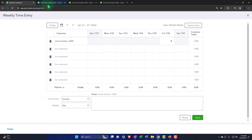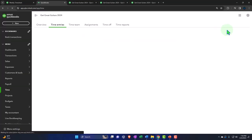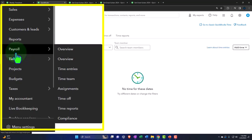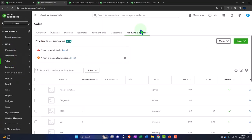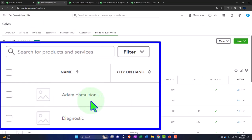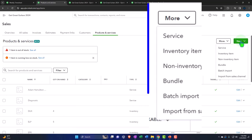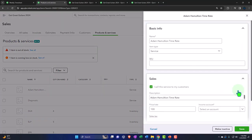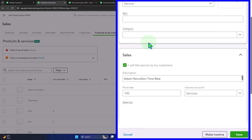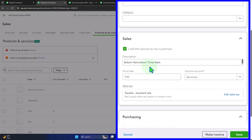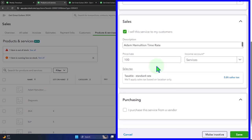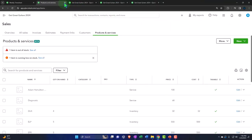They don't let you set up a new item on the fly here — these are just items. Let me show you how to do that. I'm going to right-click on this tab and duplicate it, then go into Sales and then Products and Services. I set one up already for Adam Hamilton. You can create one by clicking New — it's going to be a service item. I'll edit it: service item, description 'Adam Hamilton's time rate' — this is what we charge hourly for Adam — $100. It goes to service revenue, no purchasing side. Let's close this out.